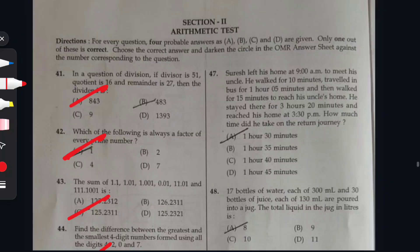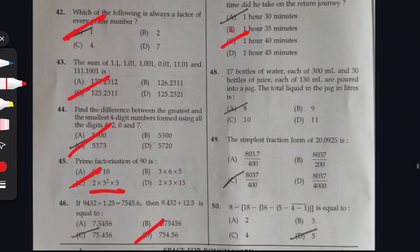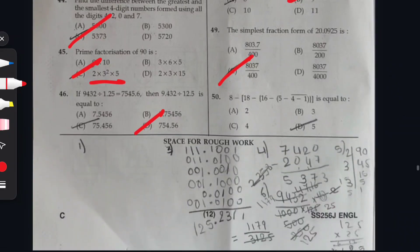Continuing the Arithmetic Test from question 47 onwards: Question 47: option C is right. Question 48: option B is right. Question 49: option C is correct. Question 50: option C is correct.